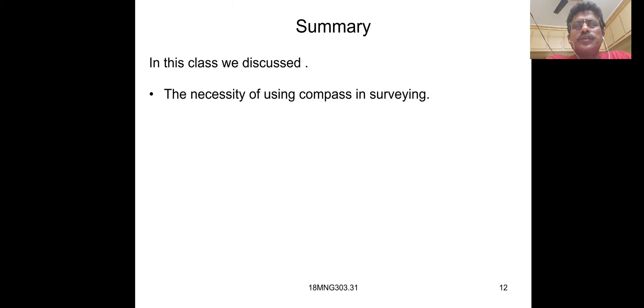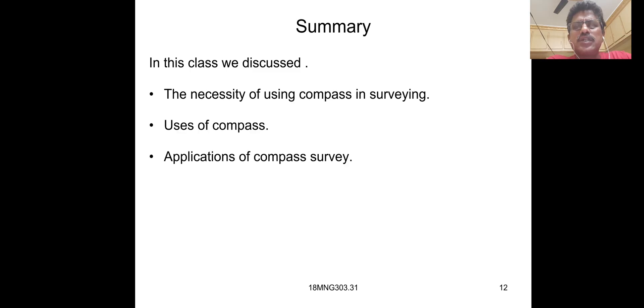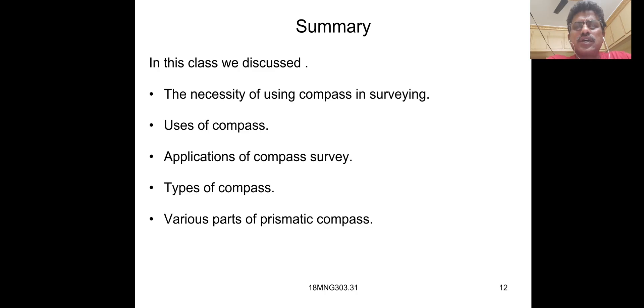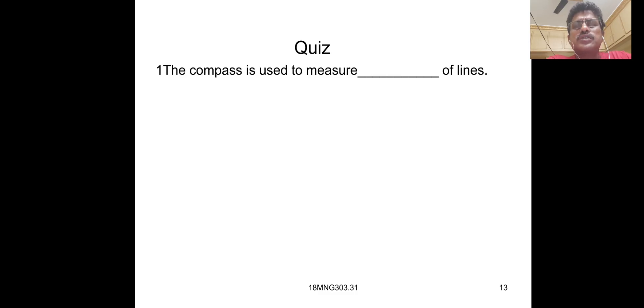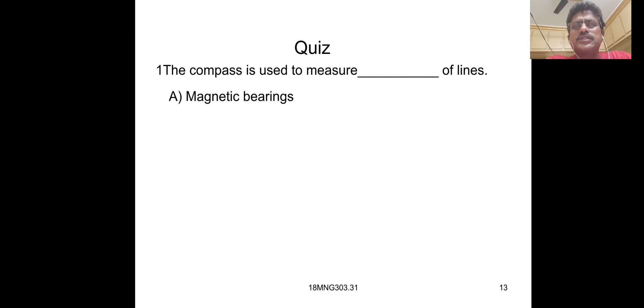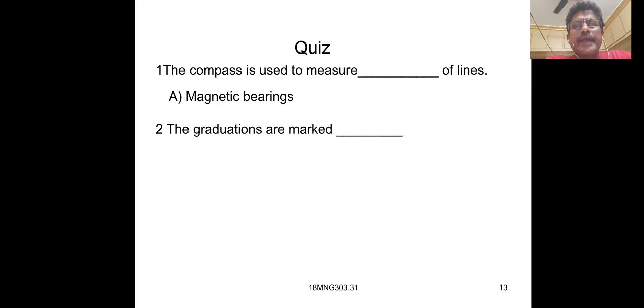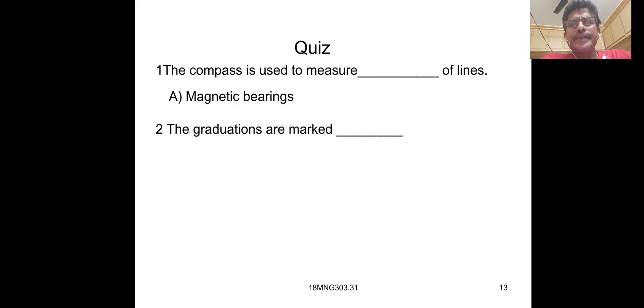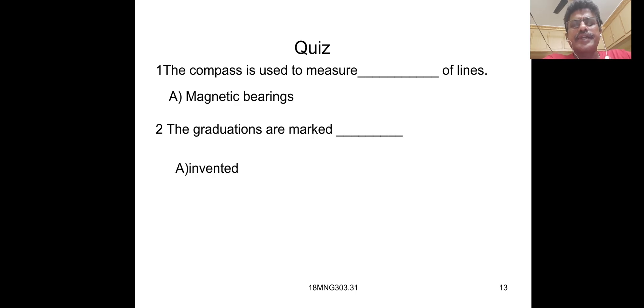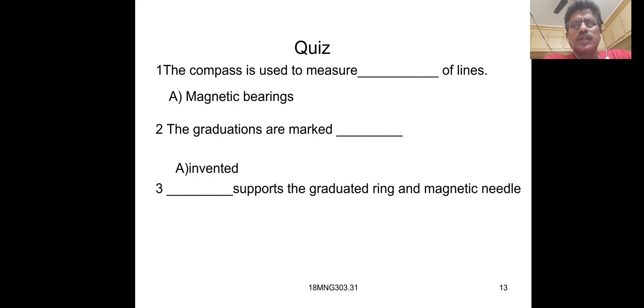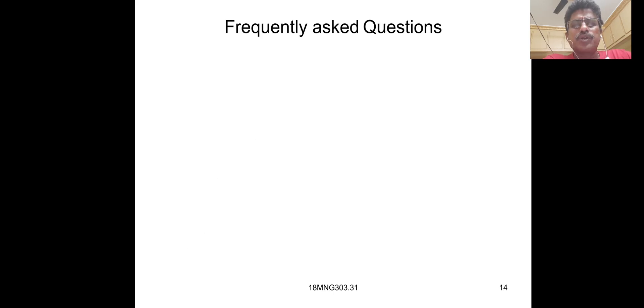In this class we discussed the necessity of using compass surveying, use of compass, applications of compass survey, types of compass, and various parts of prismatic compass. In short questions: the compass is used to measure magnetic bearings of lines. The gradations are marked inverted. Pivot supports the graduated ring and magnetic needle.